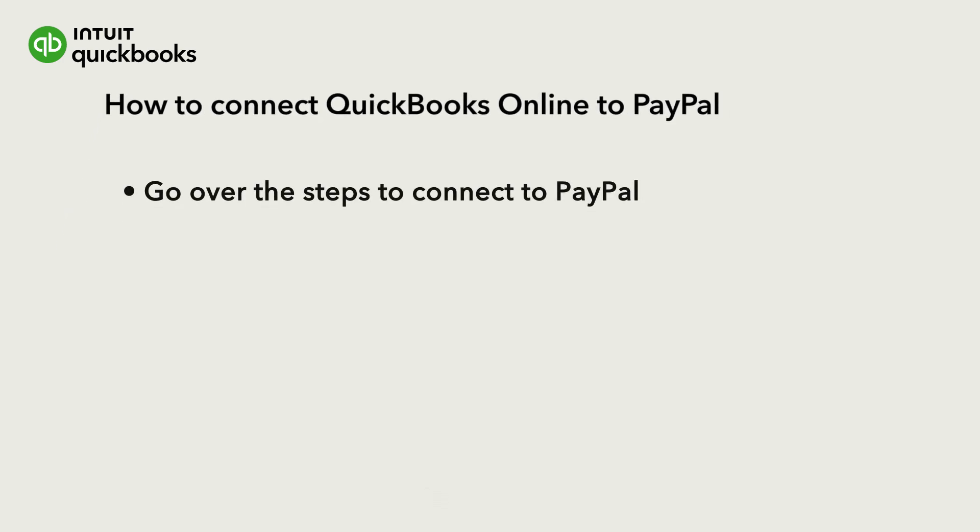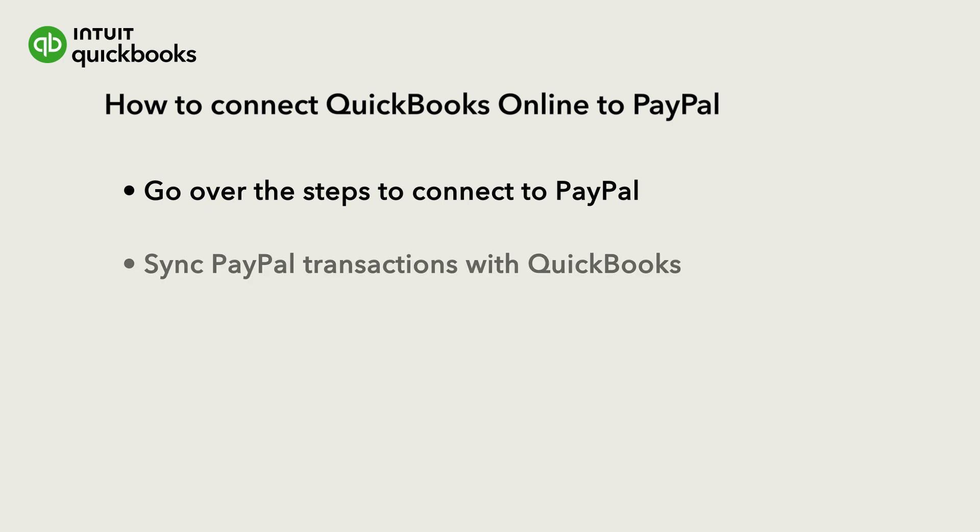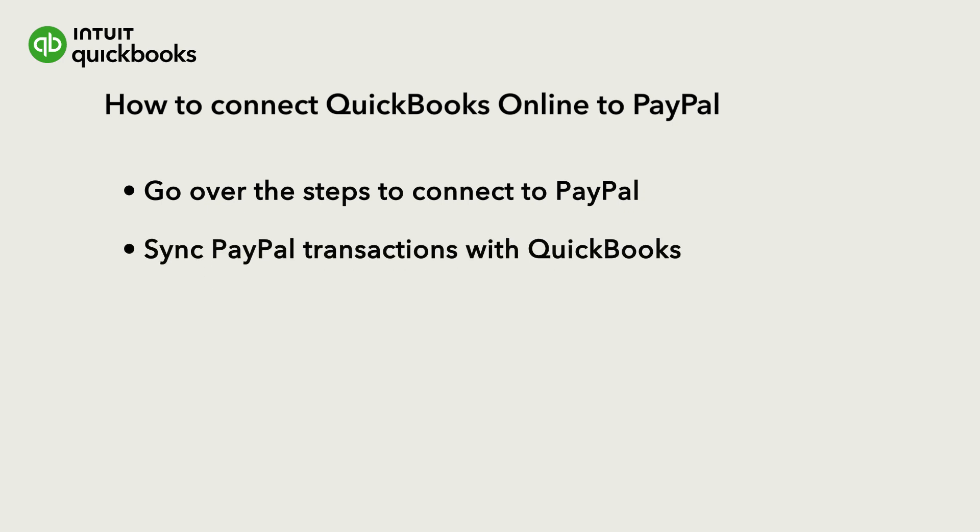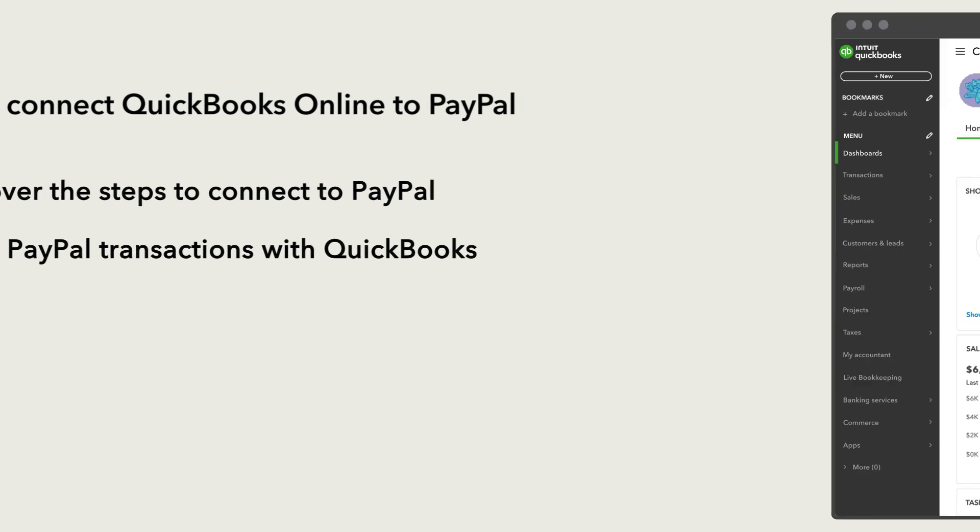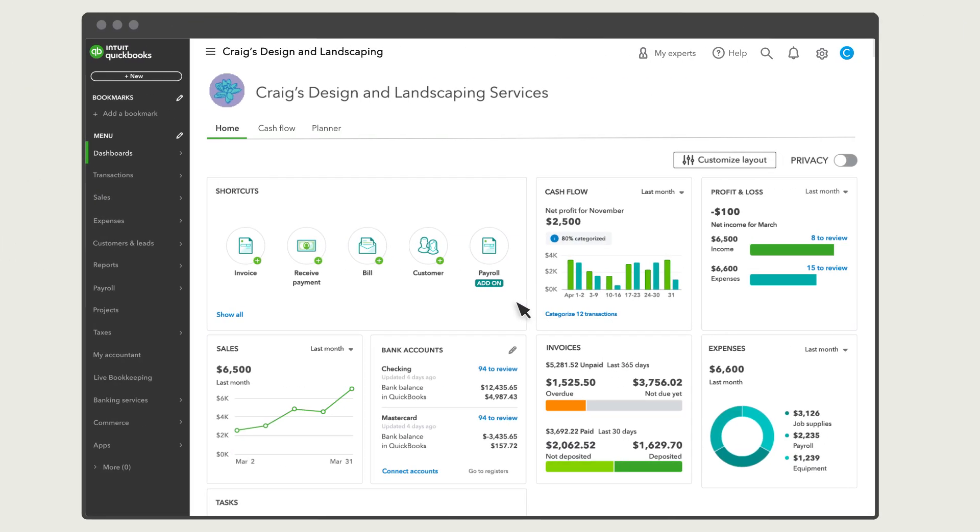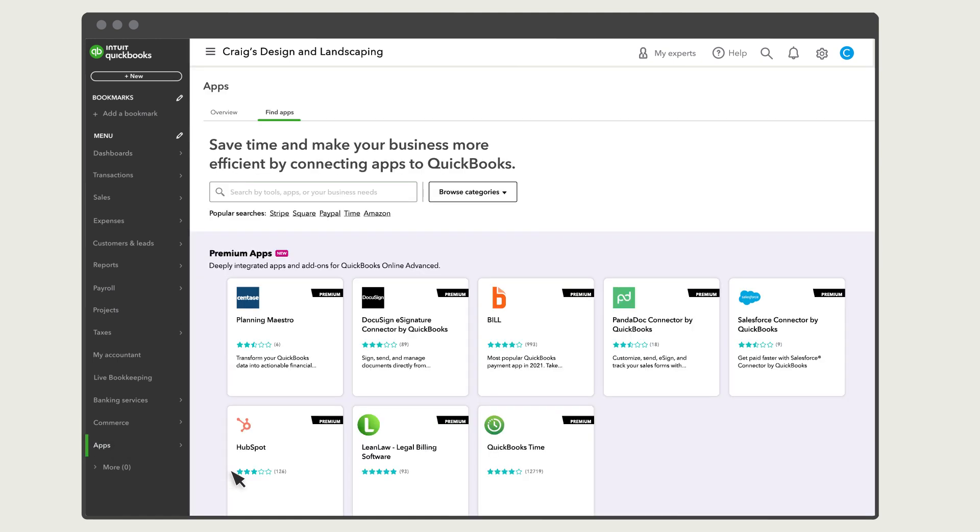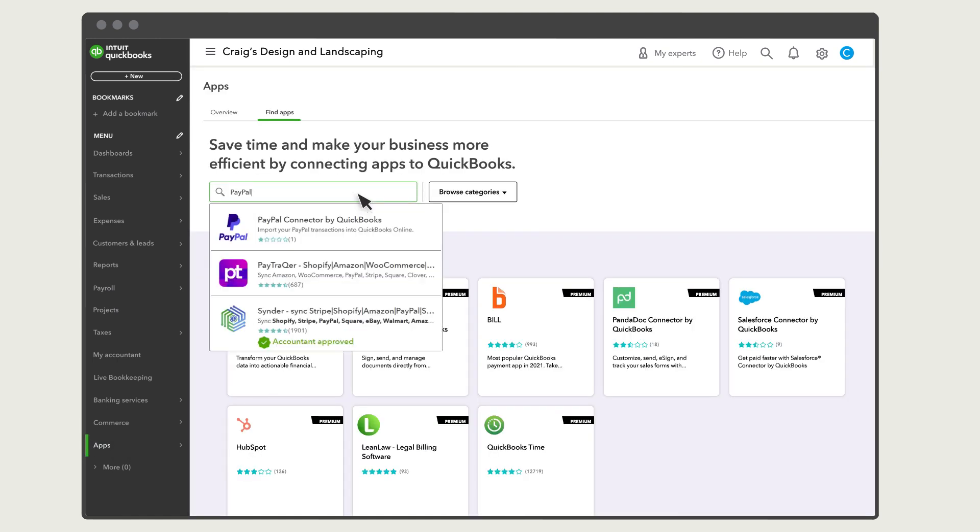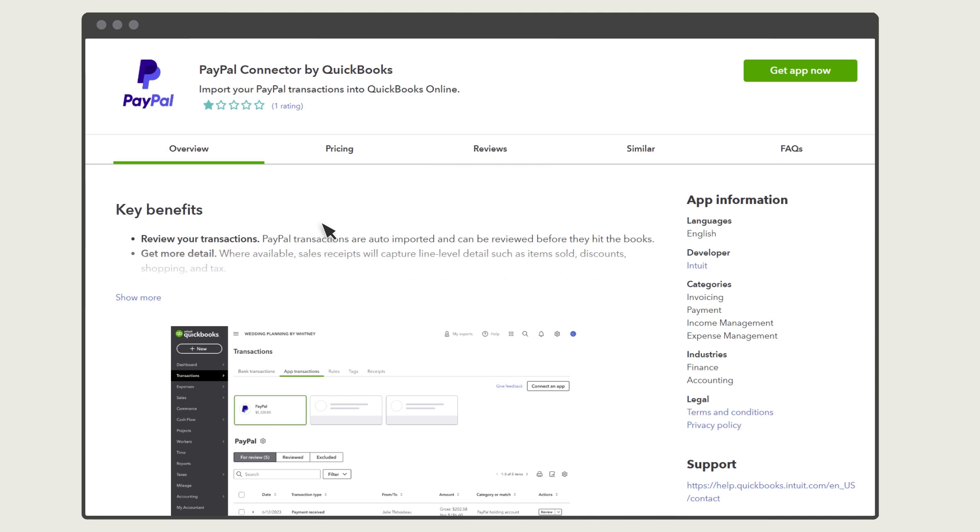We'll go over the steps to connect QuickBooks to PayPal and start syncing PayPal transactions with QuickBooks. First, go to Apps. Then select Find Apps. The next step is to look for the PayPal Connector by QuickBooks app.